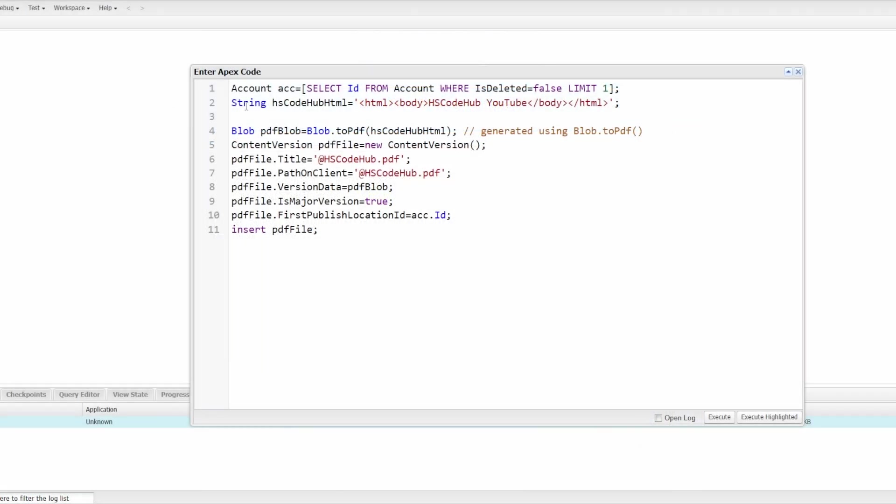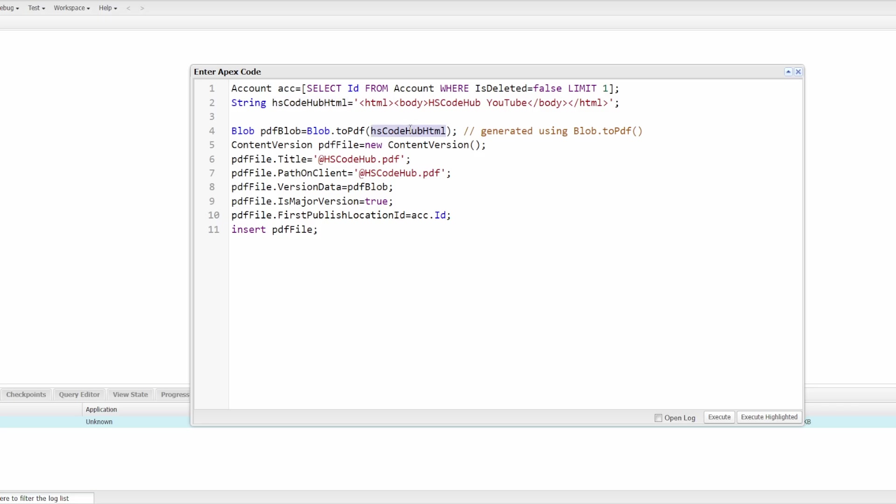First, I'm querying a Salesforce account record ID. Then I'm declaring a string. In that string, I'm just putting HTML. We'll be converting this HTML to the PDF file. And this is the game changer, the blob. So in here, I'm writing blob.toPDF and putting the string variable in here.